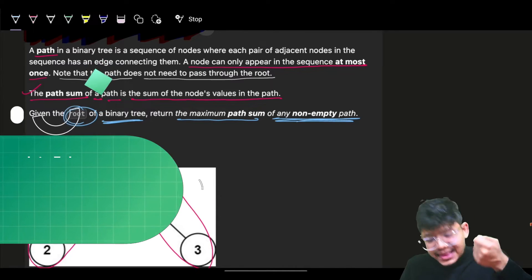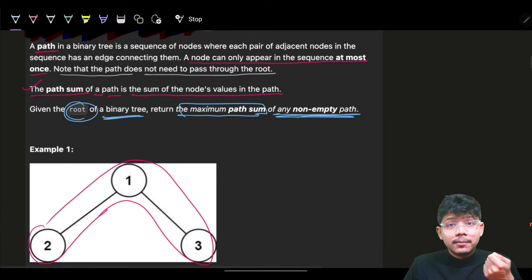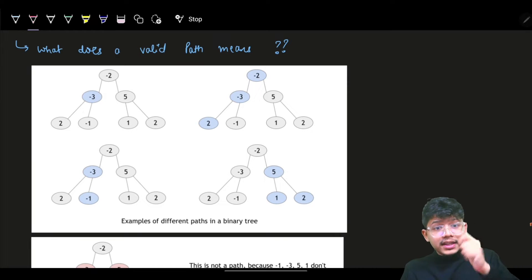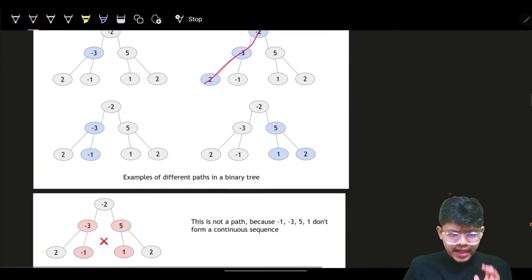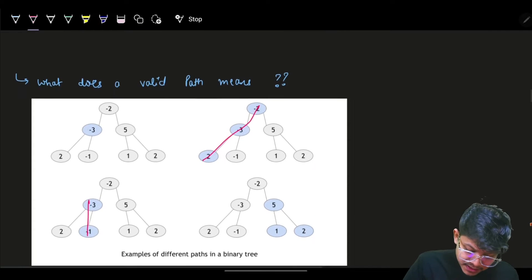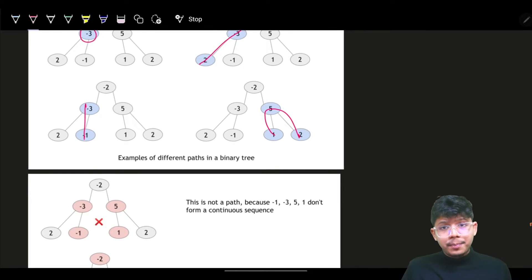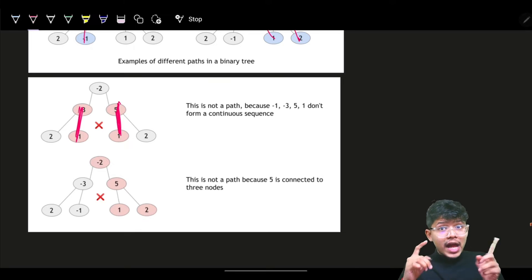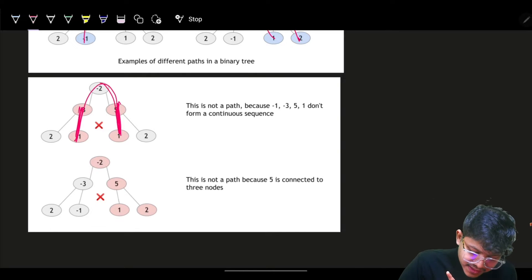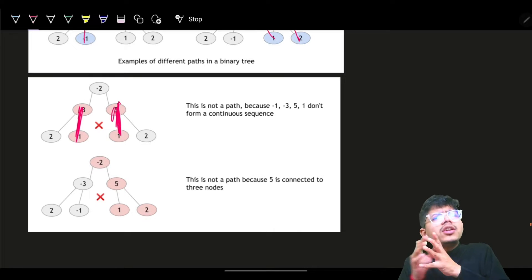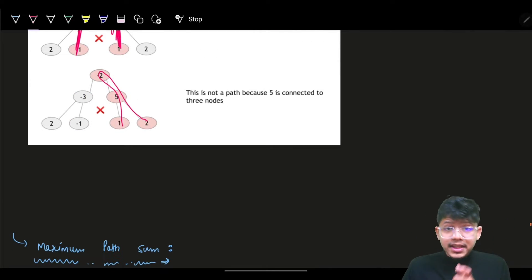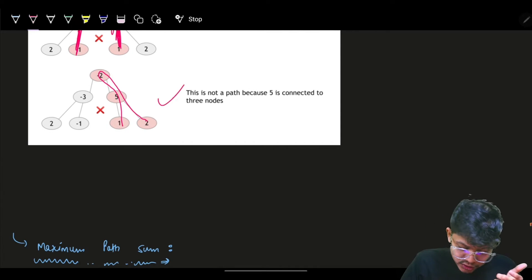A single node is also a valid path. A straight sequence of nodes is a path. But if a path is broken — meaning it's two disconnected pieces — that's not one path. And if you visit a node again while traversing, that is also not a valid path.